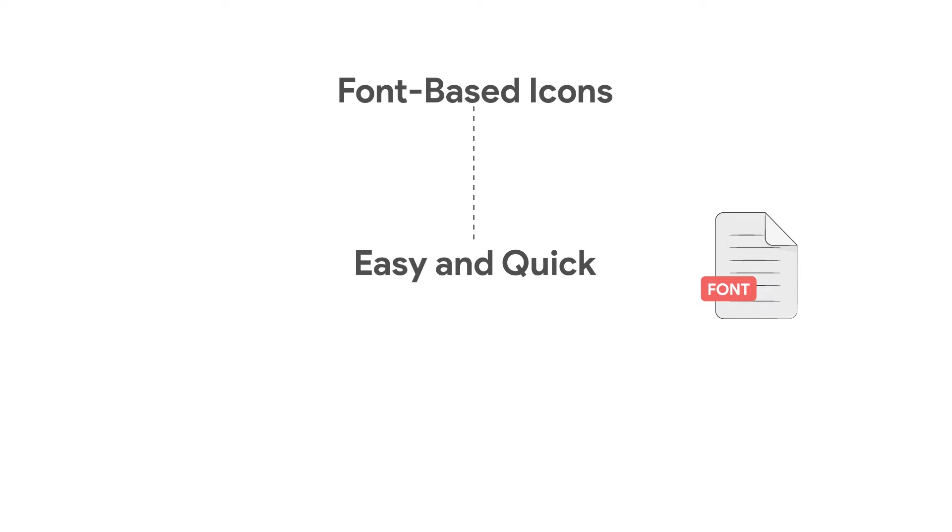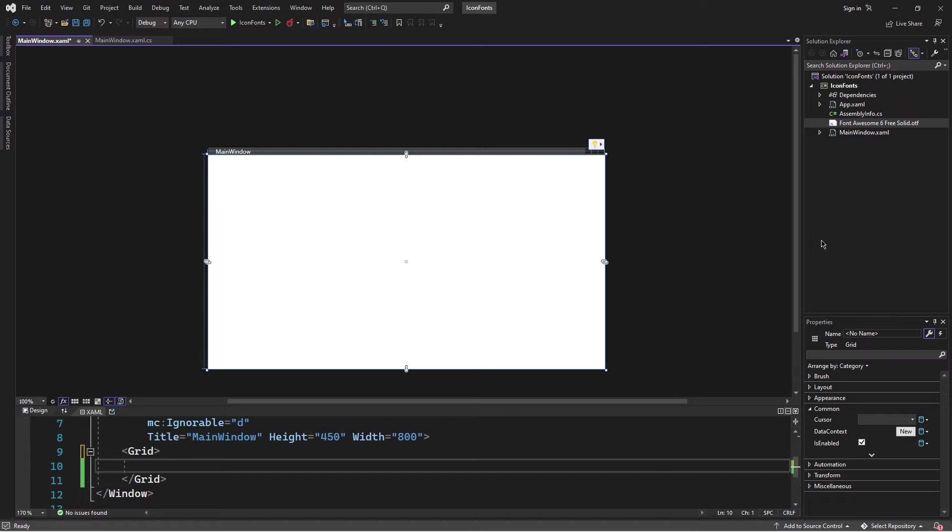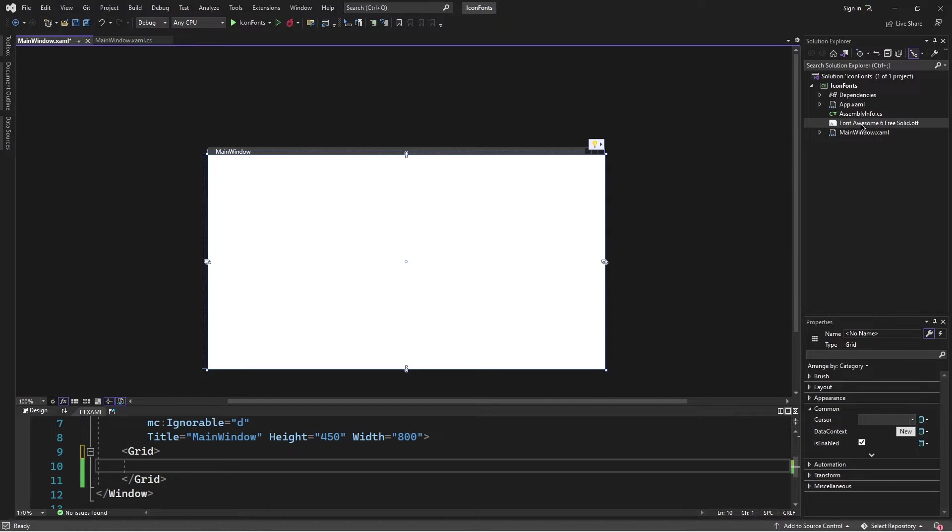So without further delay, let's go to Visual Studio and get to the coding. Here in Visual Studio, I already have a WPF project set up and within the project, I added a font file.